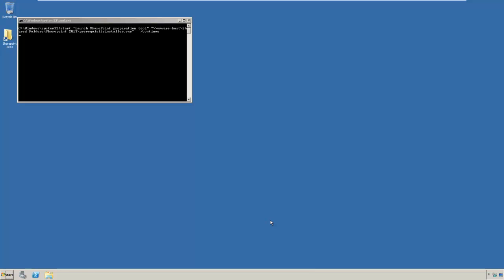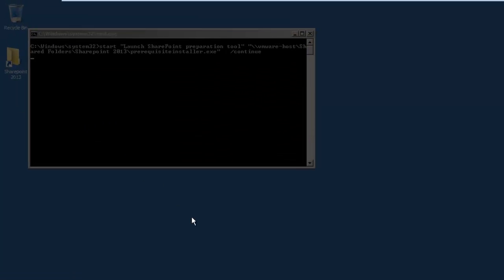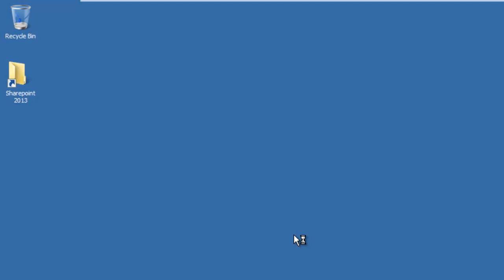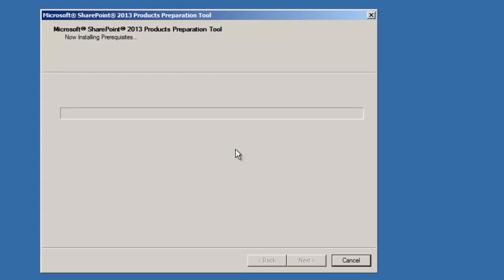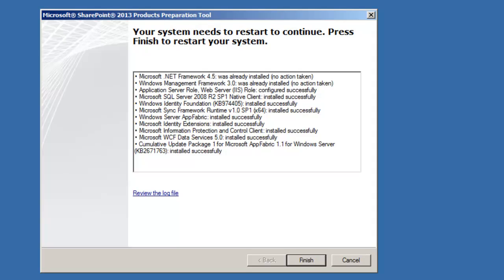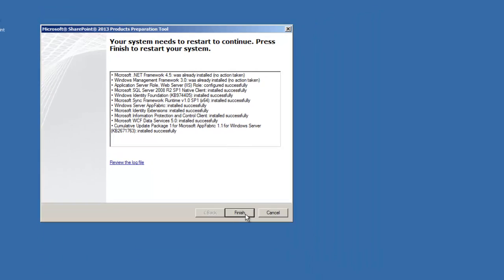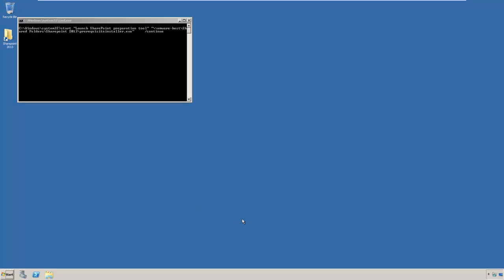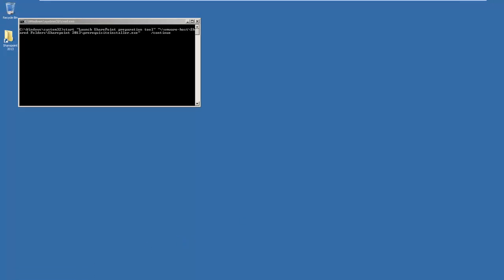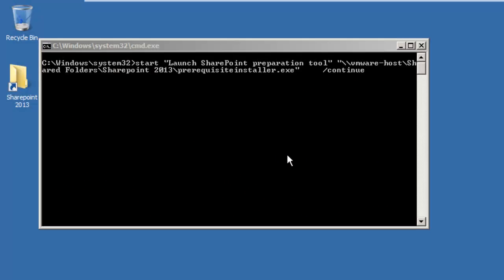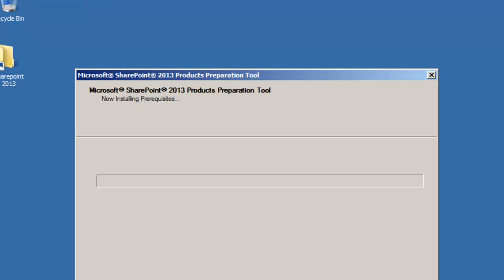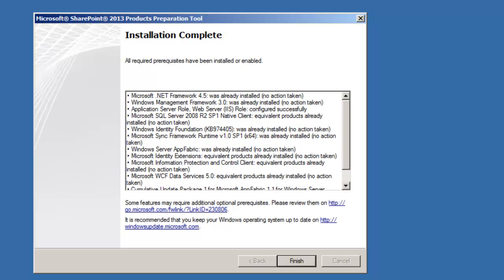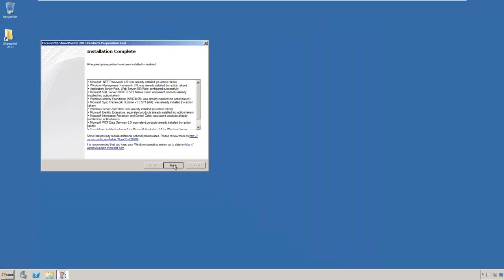We've restarted and the installation has continued. We have to click finish to do a restart. We've just finished the reboot again, and now we will continue just like we did before. Our prerequisites have finished the installation. Let's click finish.